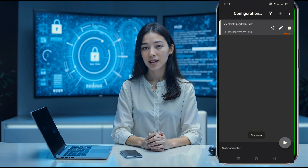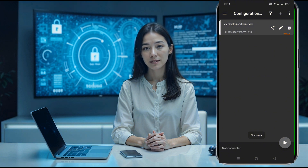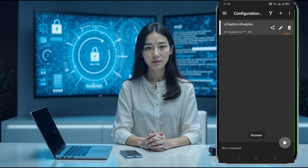Once the server has been imported successfully, click the Play button to connect to your secure V2Ray server. And that's it. You've now successfully created a V2Ray VMS server and set it up on the V2Ray NG app for a fast and secure internet connection.